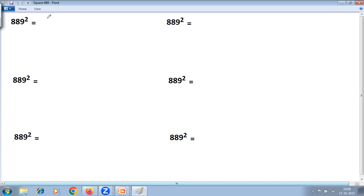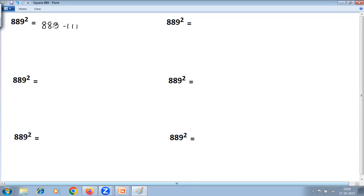The first method is the base method of squaring — less than the base. Here, 889 is less than 1000 and very near to 1000. Take the number as it is. Next, find the difference with the base using 'all from 9, last from 10': 9 minus 8 is 1, 9 minus 8 is 1, and 10 minus 9 is 1. The difference is negative since the number is less than the base. On the other side, calculate the square of the difference: minus 111 squared is always positive, and 111 squared is 12321.